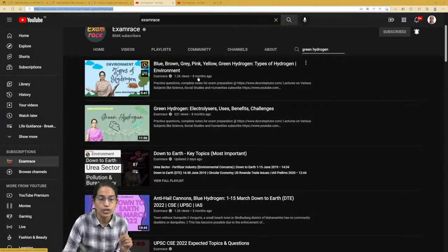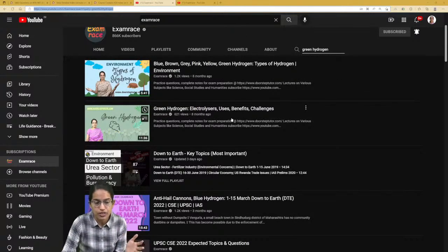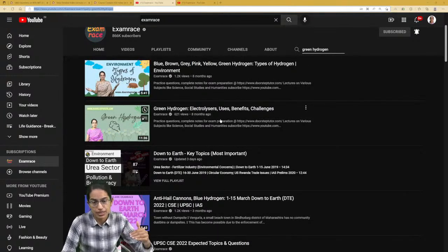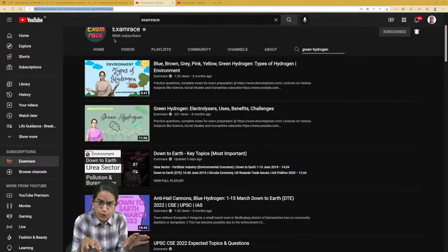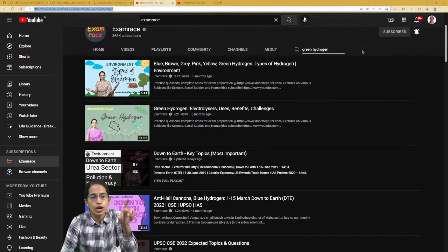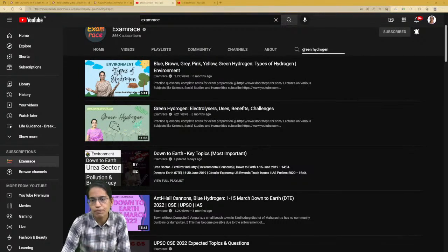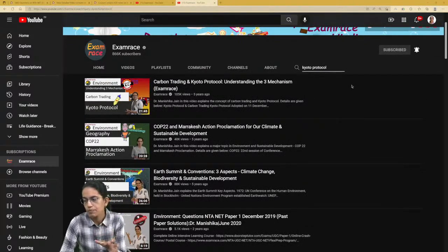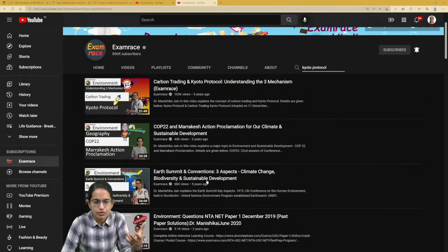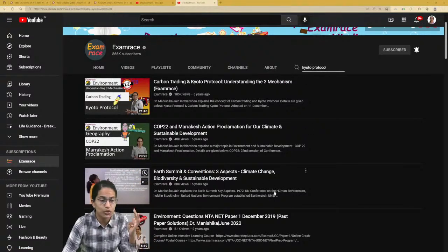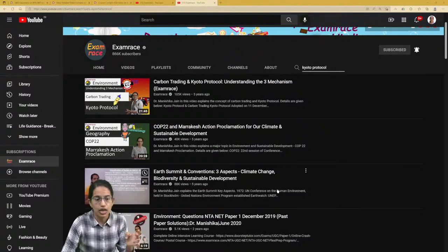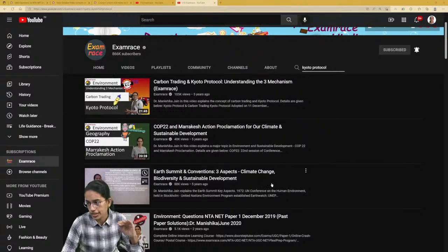You can go to the Exam Race YouTube channel, go to the home page, and use the search button to find videos on any topic. There was another question on the Kyoto Protocol. We have covered all videos related to carbon trading, carbon sequestration, the Marrakesh Action Proclamation, Earth Summit, and the various conventions related to it.